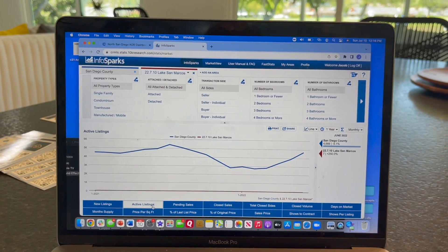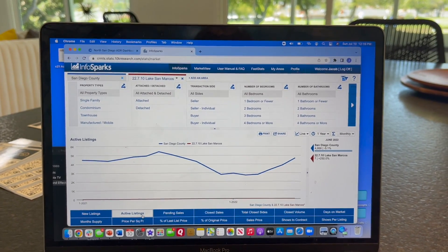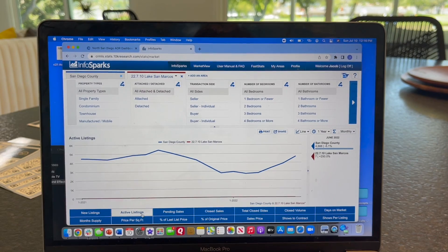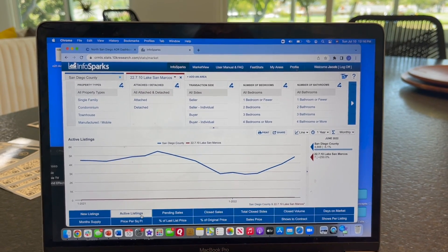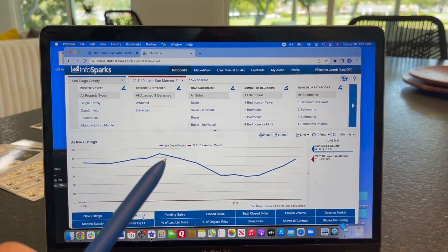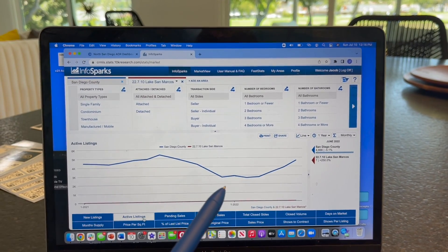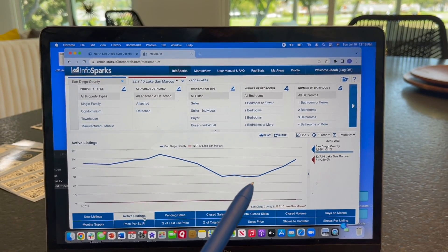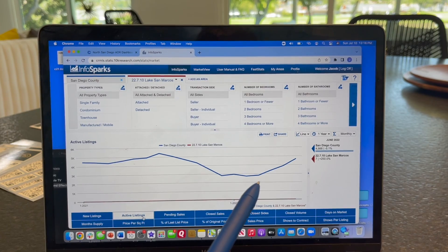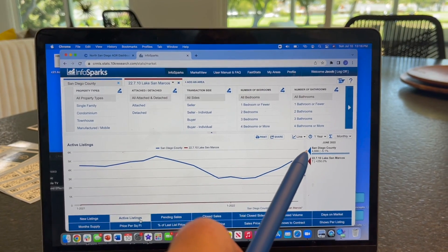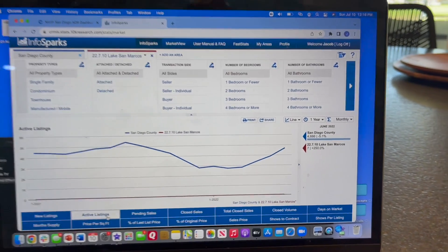This is the number of active listings in all across San Diego County. You can see how now since the beginning of the year, more and more properties are coming on the market.